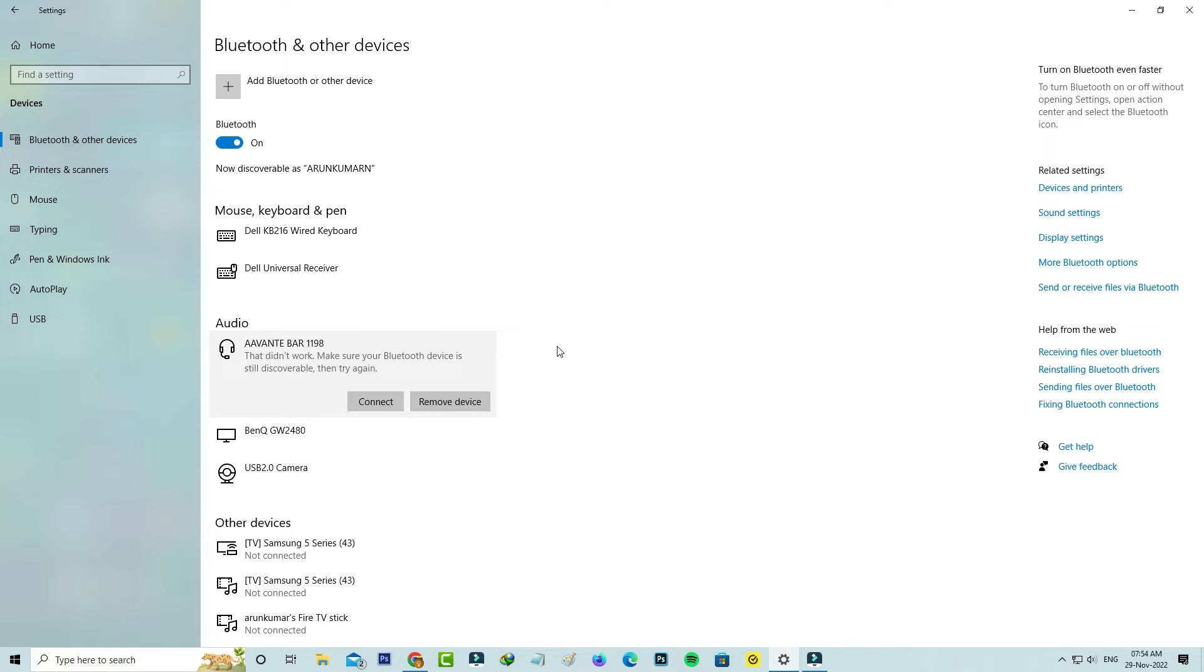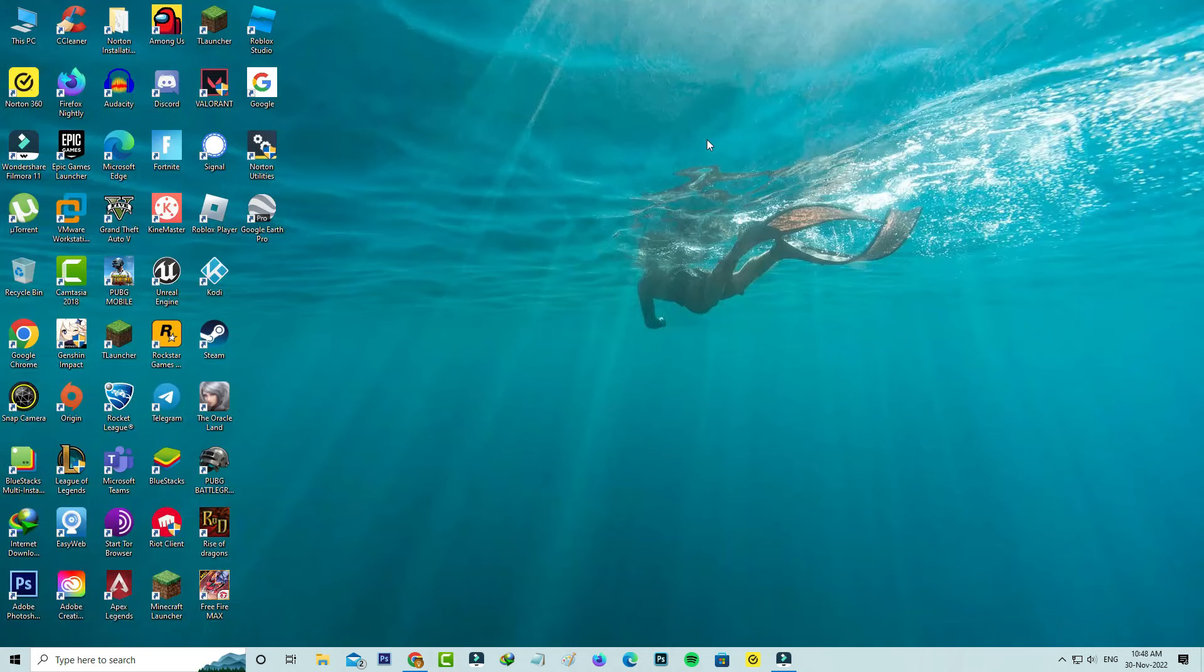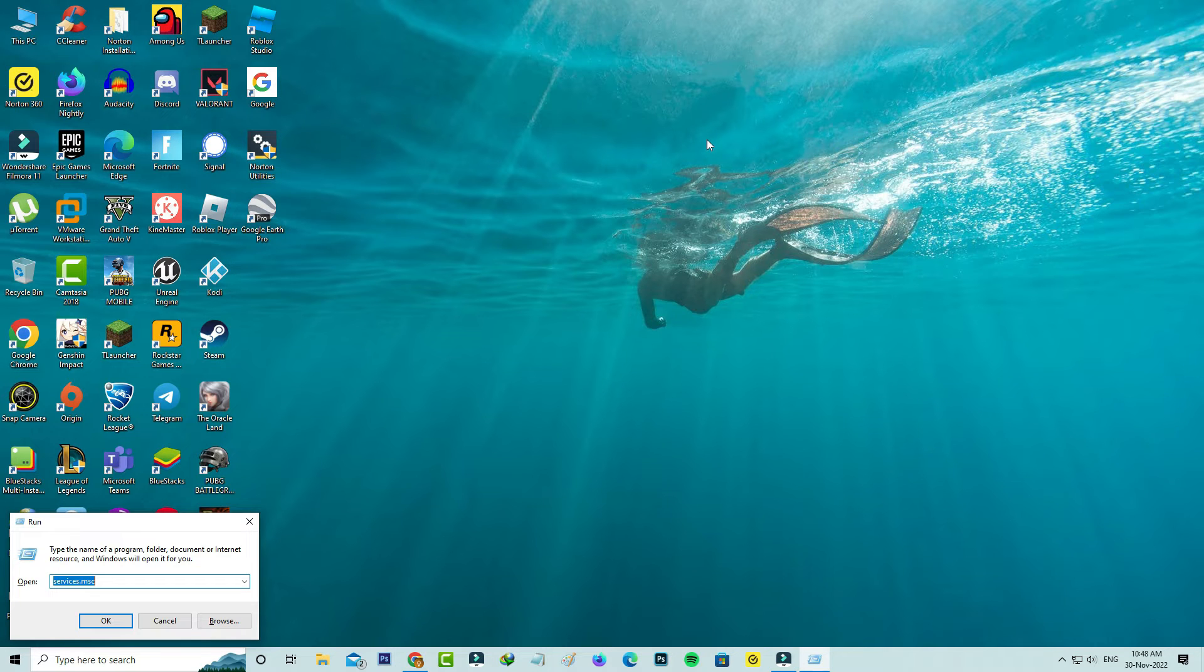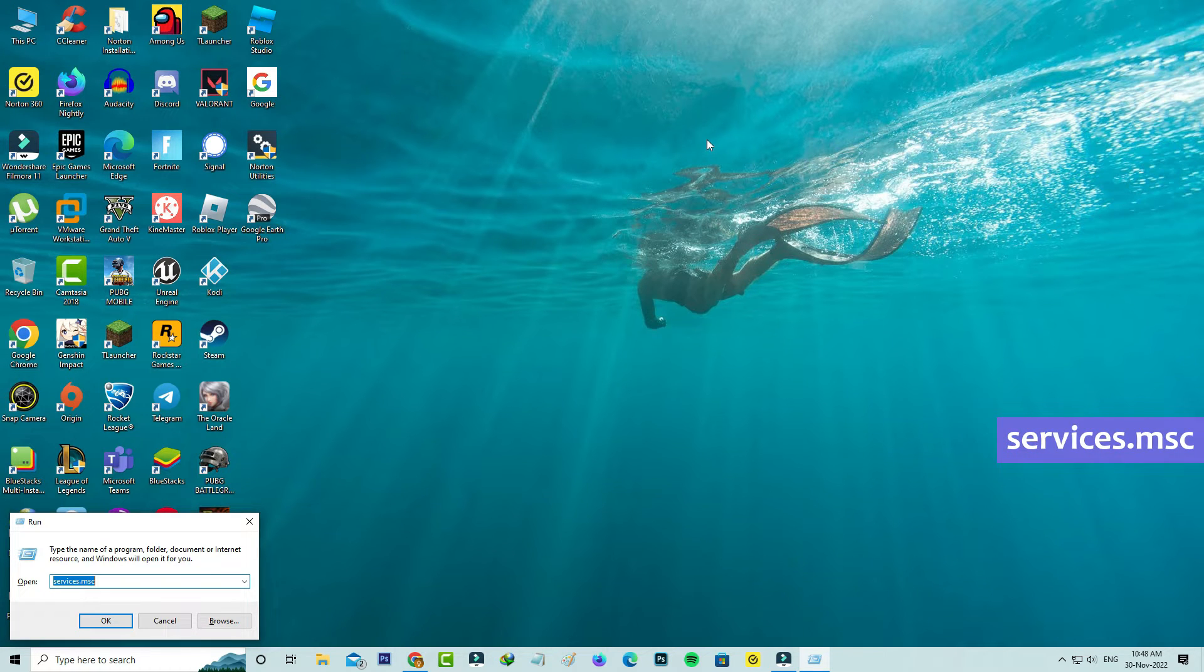The first one is to open your Windows Run and then execute this command: services.msc.